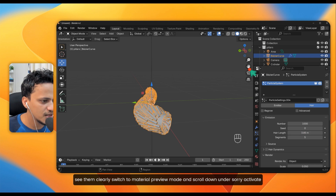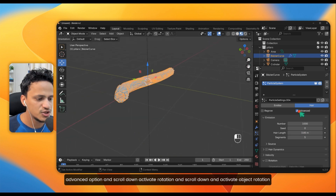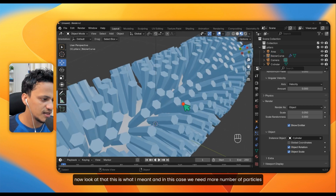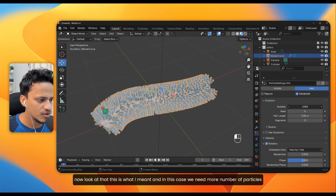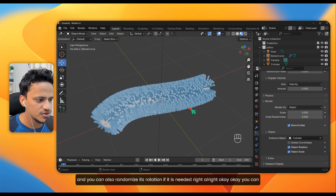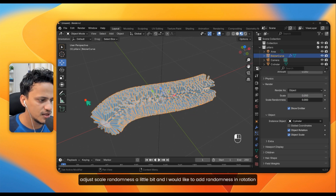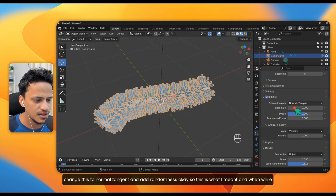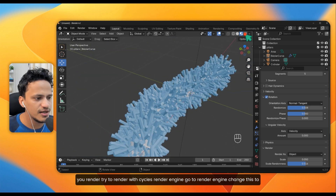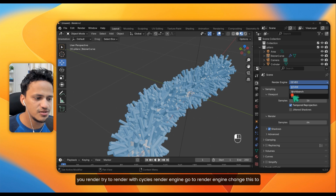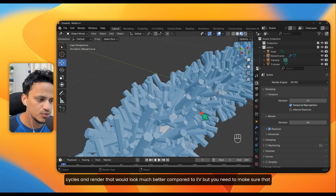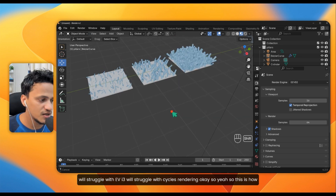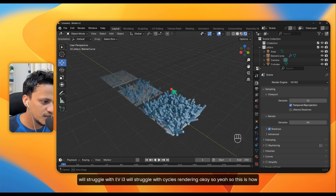Switch to Material Preview mode. Activate the Advanced option, scroll down, activate Rotation, then activate Object Rotation. You can increase the number of particles and randomize rotation as needed. Change the orientation to Normal Tangent and add randomness. For rendering, try using the Cycles render engine — go to Render Engine and change it to Cycles. That will look much better than EEVEE, but make sure you have enough RAM and at least an i5 processor, as i3 will struggle.